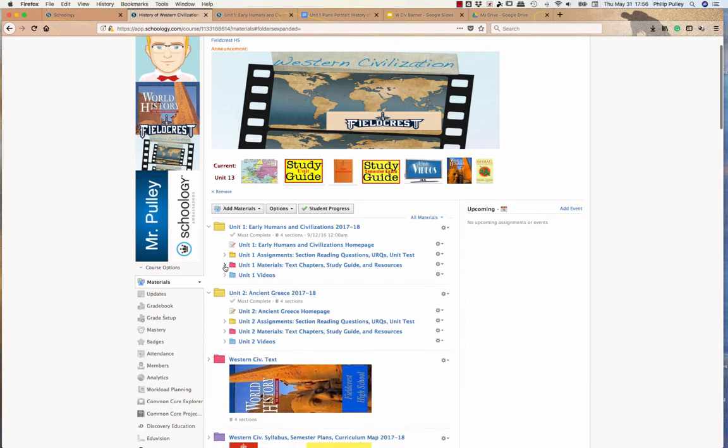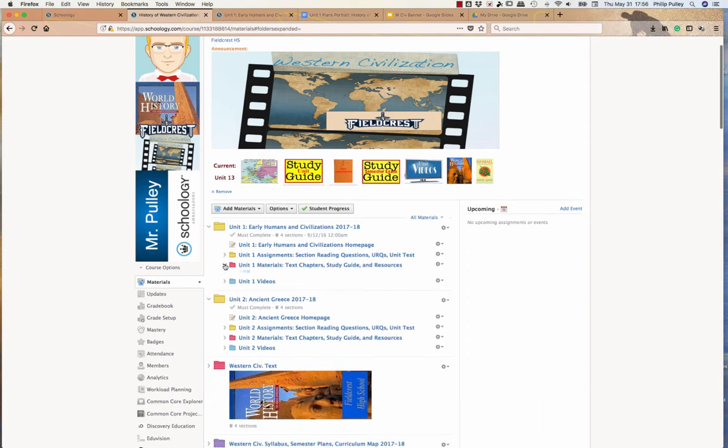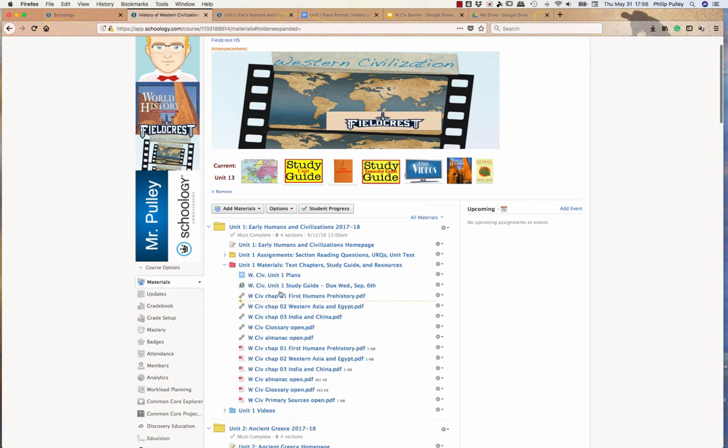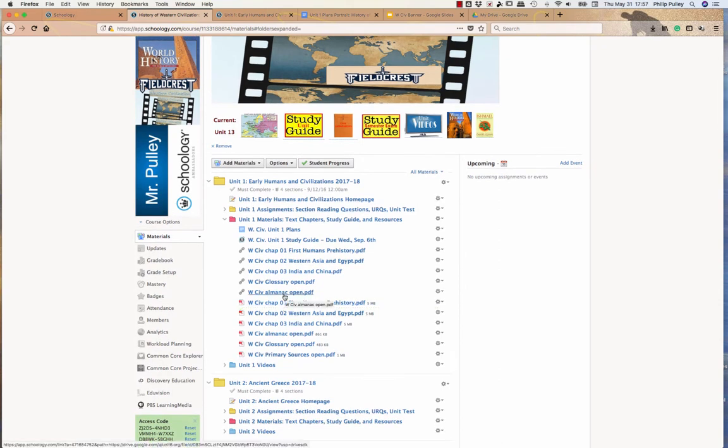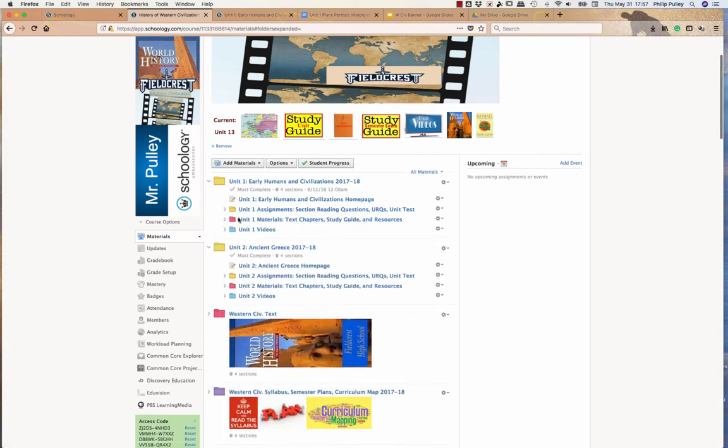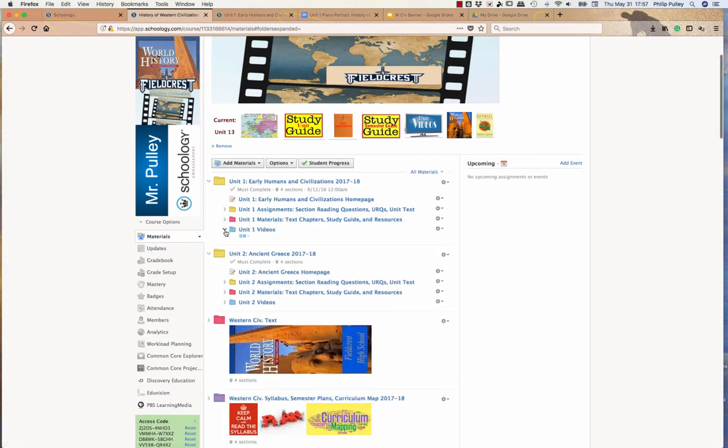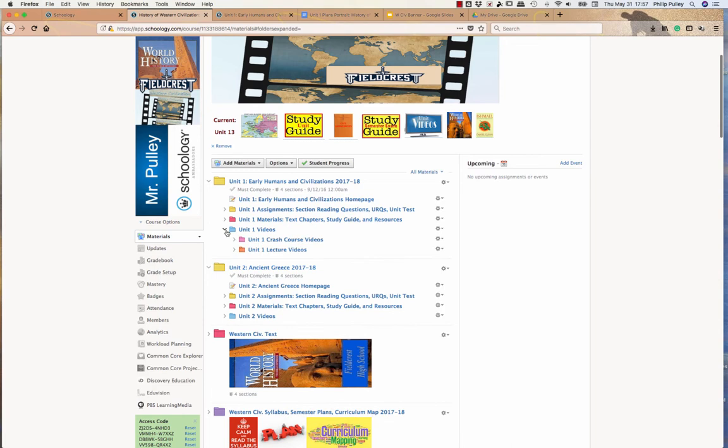And then there is also the unit materials, which is text chapters, the unit plan is in there, but they can get that as you saw embedded on the page, just trying to make things accessible to students in lots of different places, lots of different ways. And finally, besides the text chapters and study guides and things, there's then the videos.